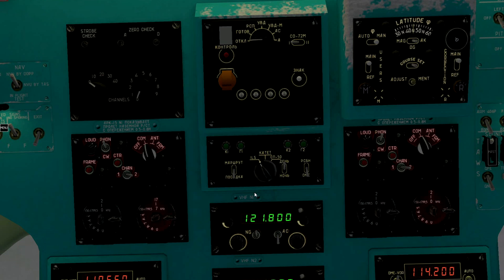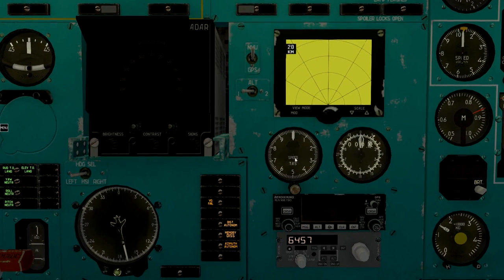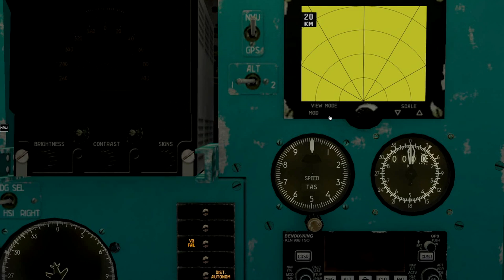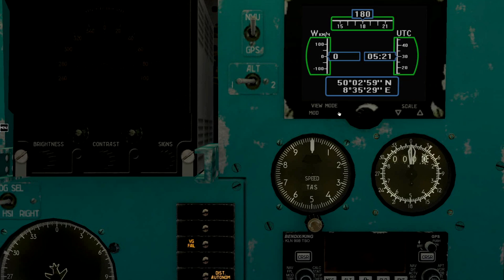Set up the latitude on the compass system. We can find the latitude here. It's 50 degrees.